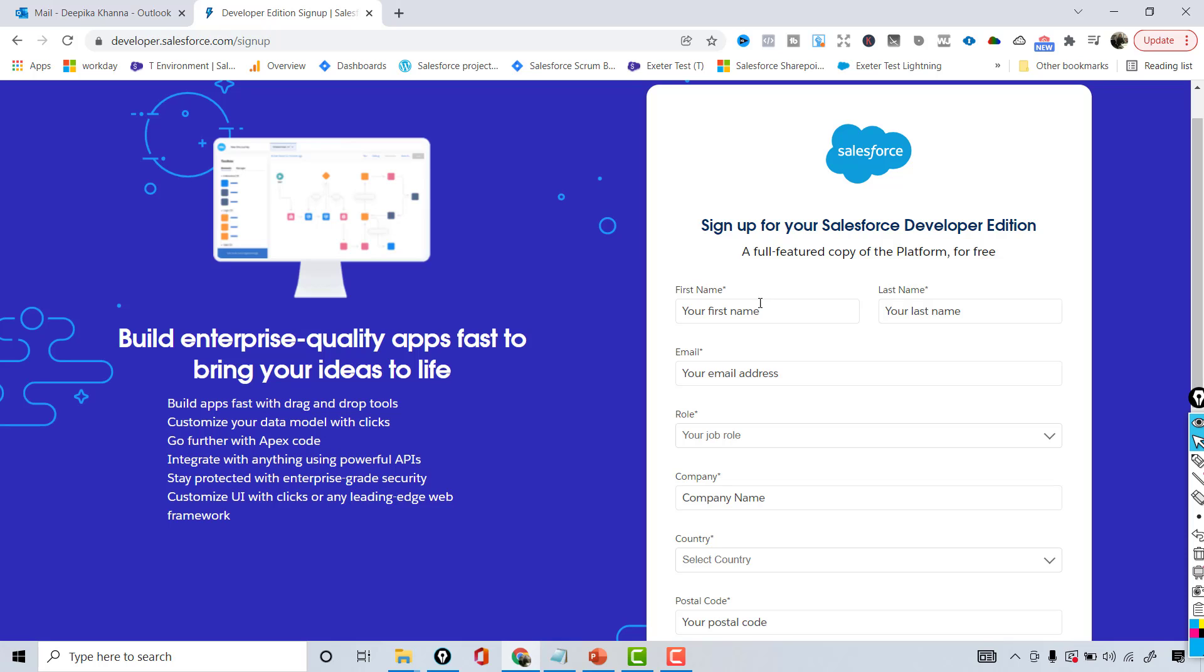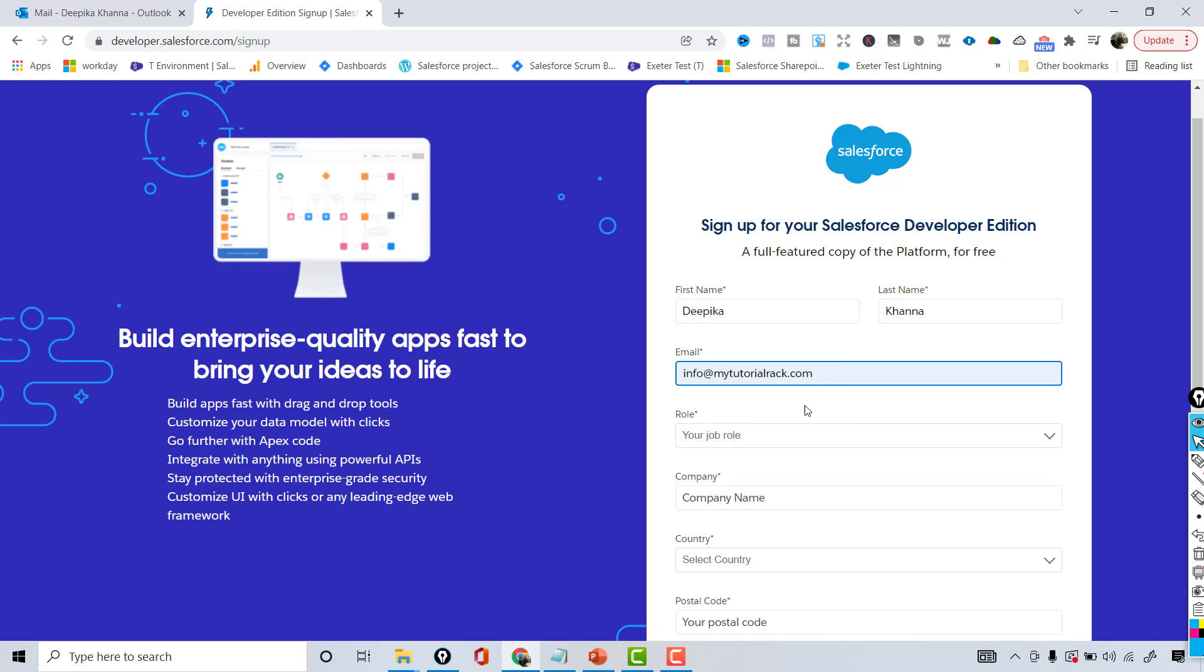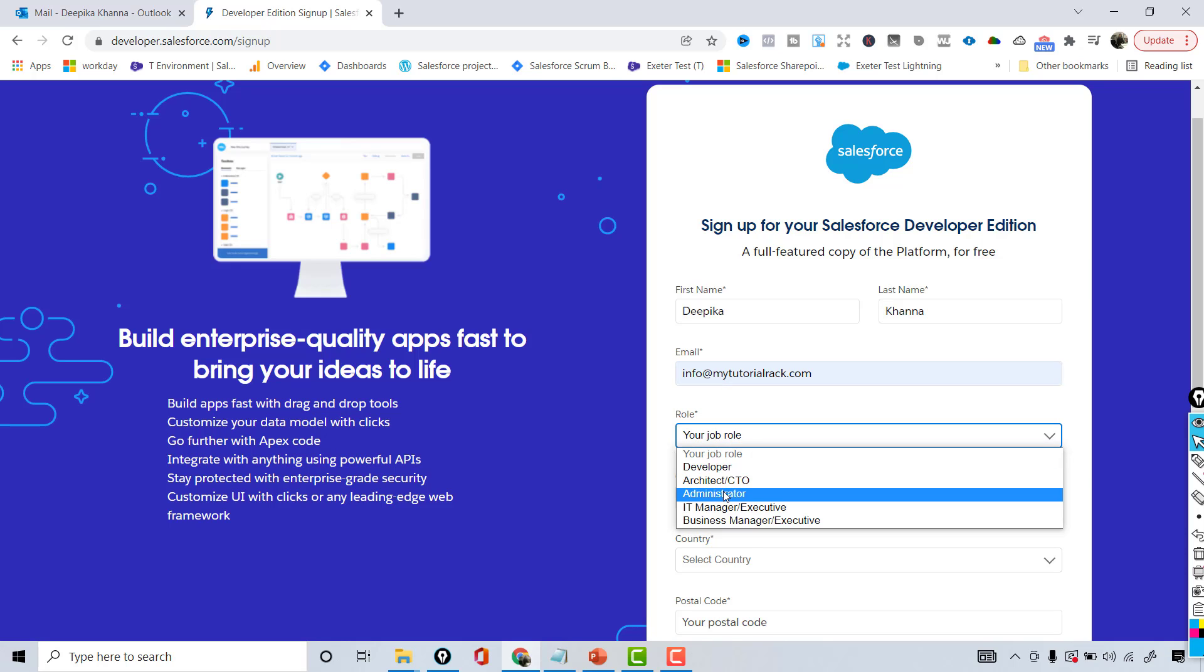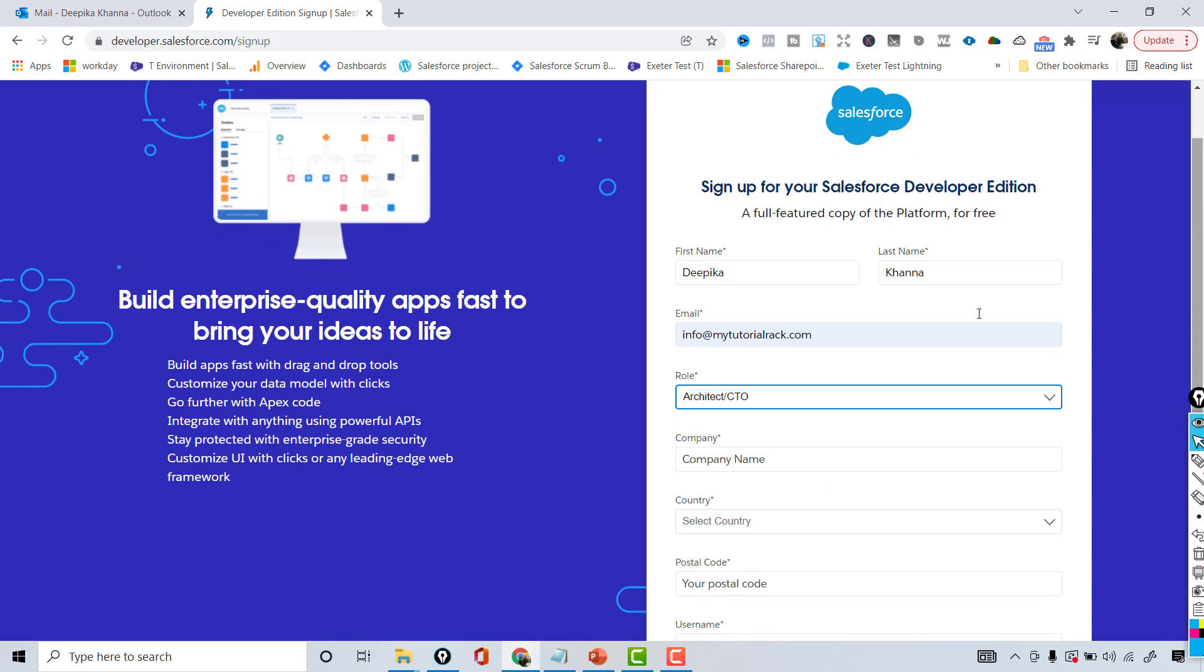I'm going to provide my first name here: Deepika Khanna, and email address - this has to be a valid email address because the link to setting up your account and the password will be coming to this email address. So I'm going to provide my official email which is info@mytutorialrack.com. Role - you can provide a role here, and company - I'm going to provide the company name as My Tutorial Rack.